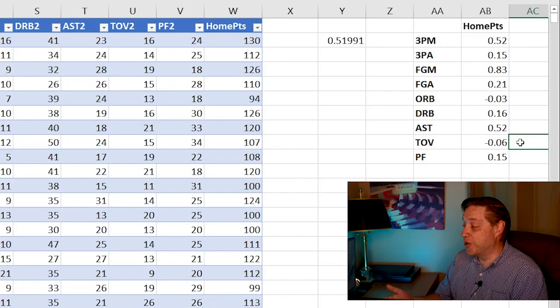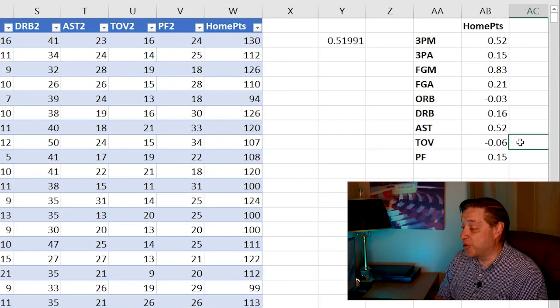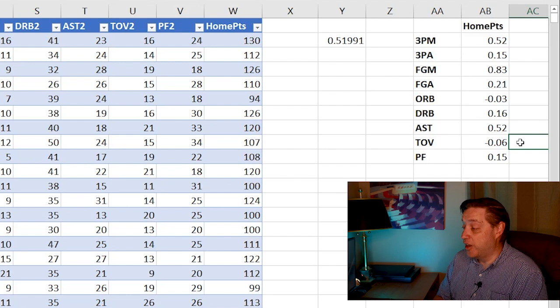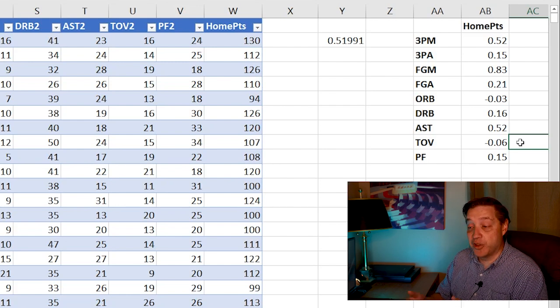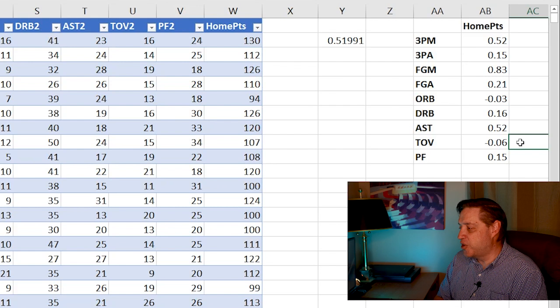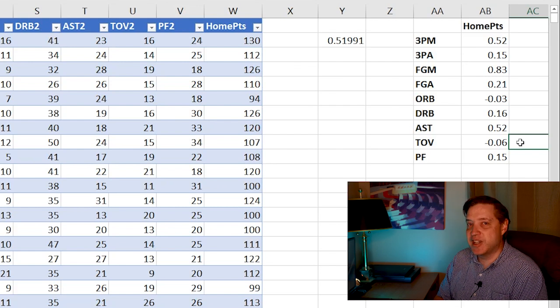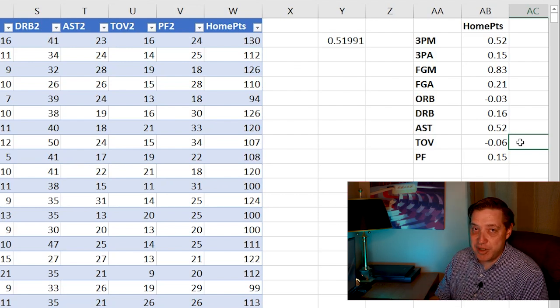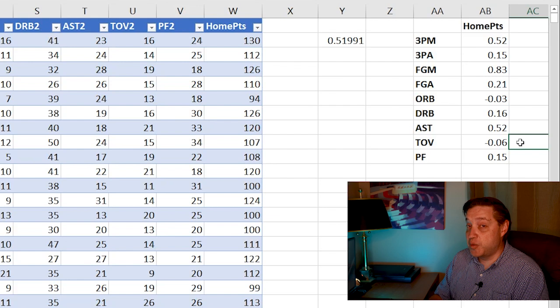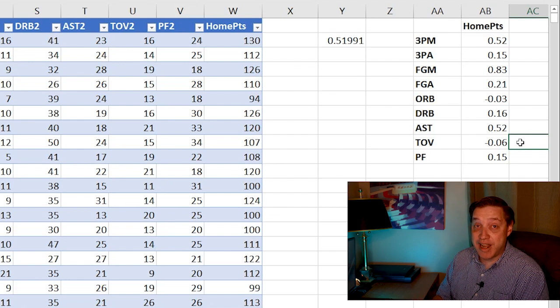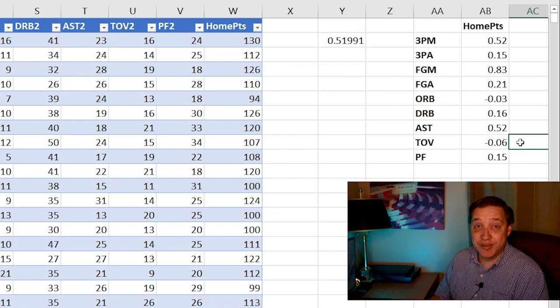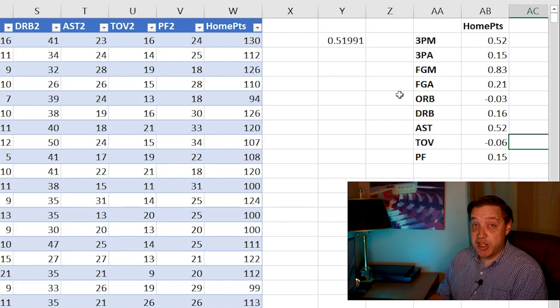So what we have here, though, is the correlation coefficients for everything that is in the box score for the home team. And you'll notice nothing really sticks out. Well, that's sort of to be expected because just because something is in the box score doesn't make it actionable data.